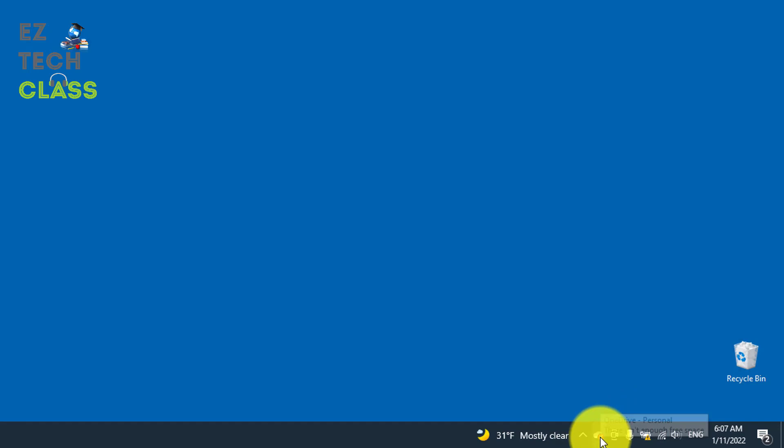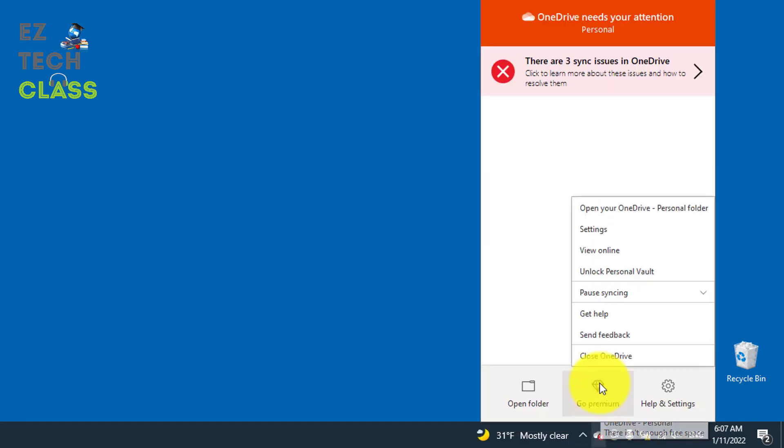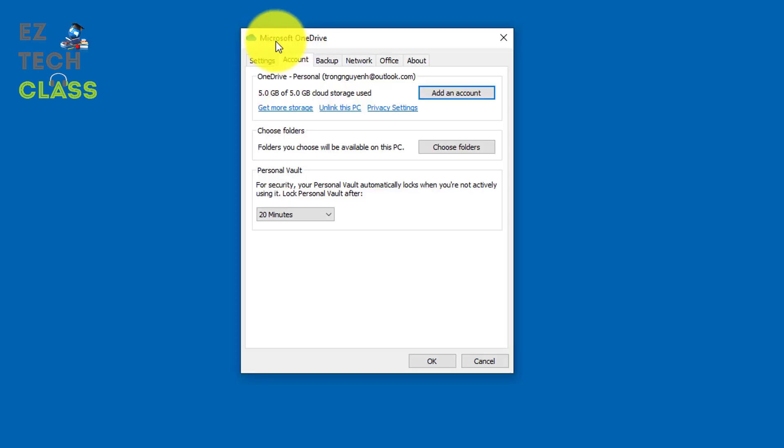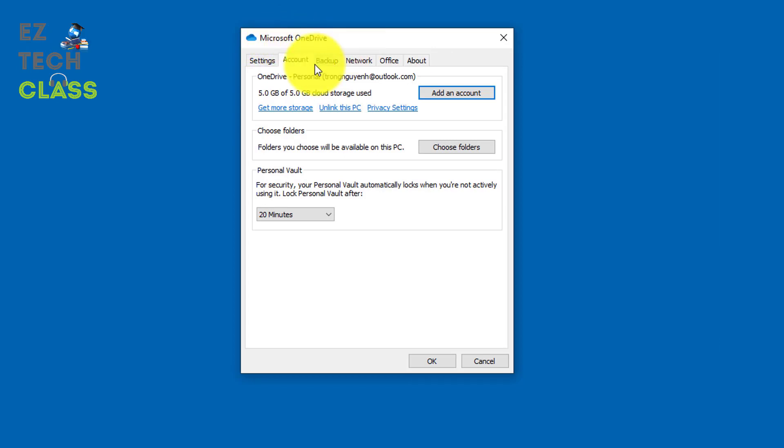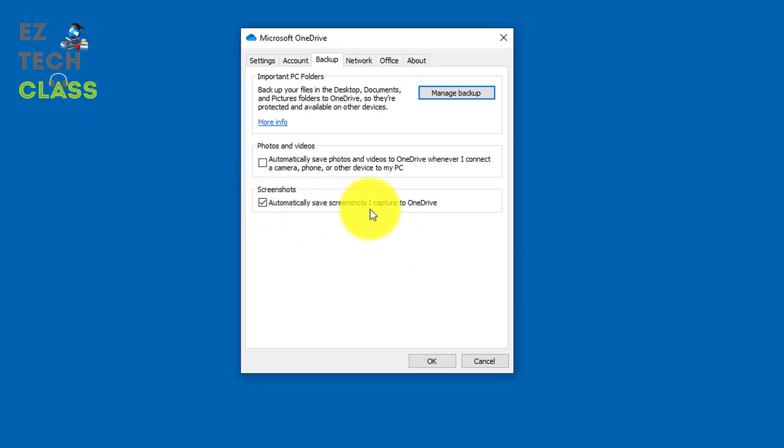And what I'm gonna do is right click into that and select the setting. So this is the setting for the Microsoft OneDrive application. You're gonna go to the backup tab. And then there's a checkbox under the screenshot with the title is automatically save screenshots I capture to OneDrive.